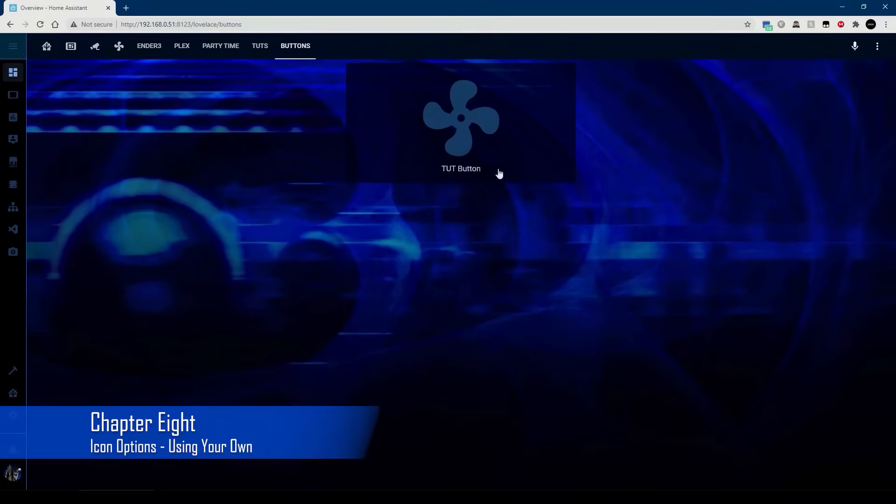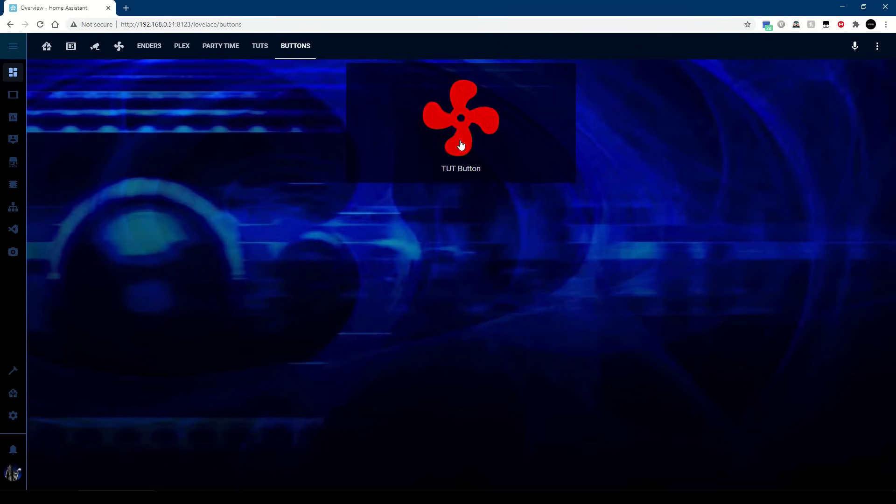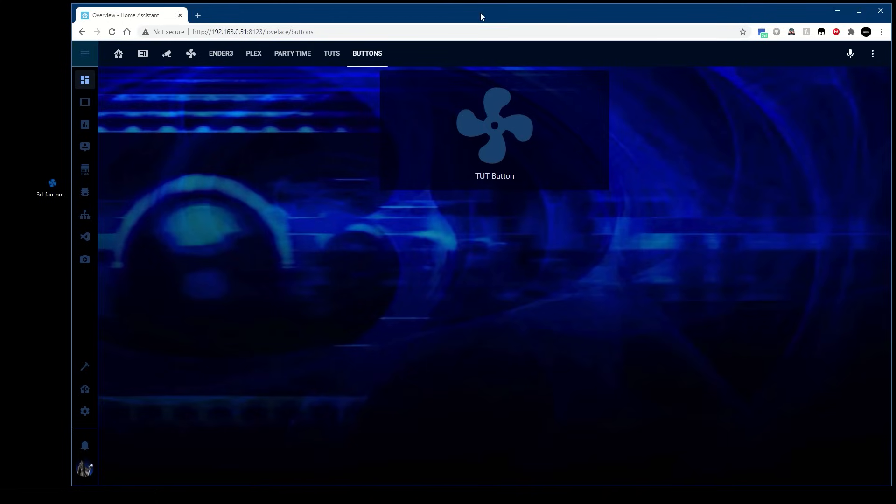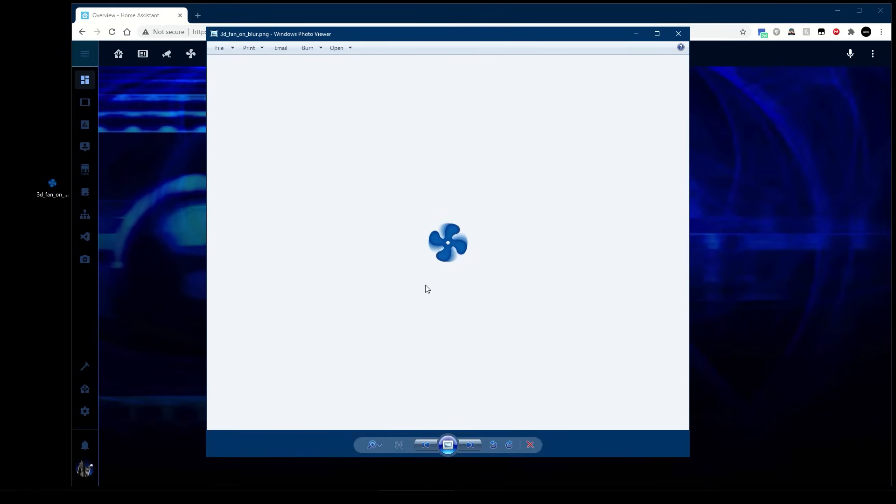Finally one thing you can do with the custom button card, we can change the icon on an on and off state. You can also make your own pictures. So for instance I've got this one, nothing special, it's just a fan icon and I've just made it a little blurry so it looks like speed.